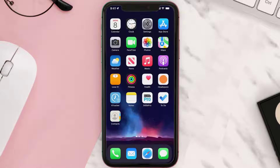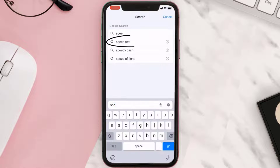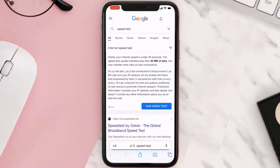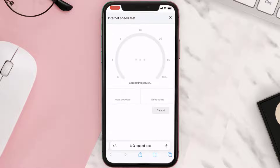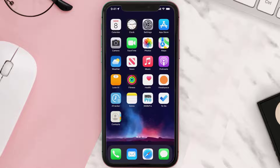To find out if you're connected to a strong internet connection, open up your browser and search for speed test. On the Google search page, tap on Run Speed Test. The minimum speed should be 9 or 10 megabytes to run the Dollar General app smoothly.